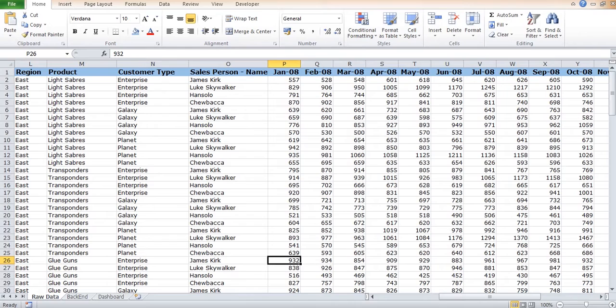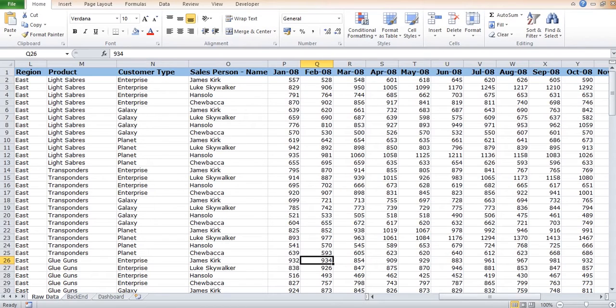Like this, it is shown for each month for year 2008, and similarly for each month in year 2009 for each salesperson, customer type, product, and region.